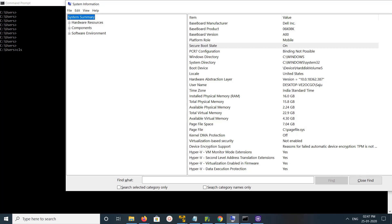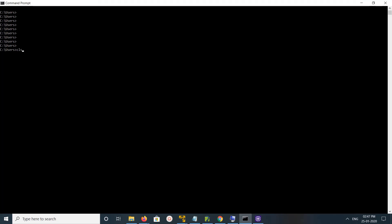Hi friends, this video shows how to check used and empty RAM slots. We have three options. Option one: use this command - WMIC memorychip get banklabel, devicelocator, capacity. Just run this command.